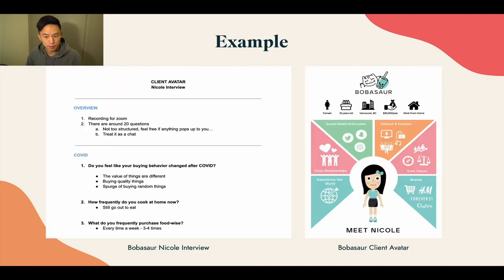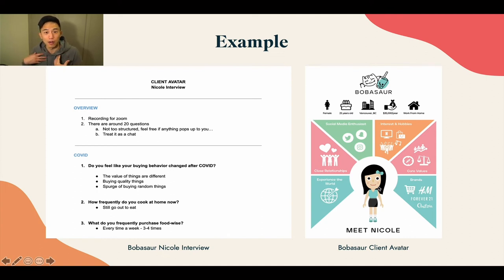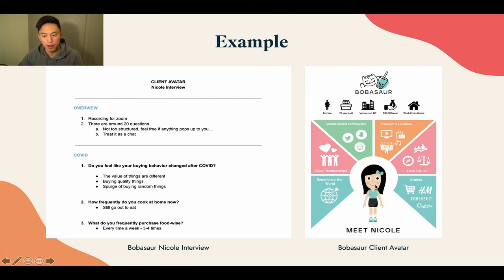I'll give you an example. With Bulbasaur, we created this brand specifically step by step. And this is our interview with a client avatar named Nicole — we love naming our client avatars. The reason why we name them is because they are our clientele, and I want to be able to put a name to a face. This really gets your whole mindset into it, and you can much more easily visualize it when you give them a proper name.